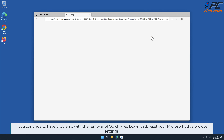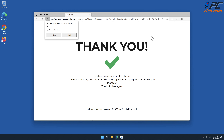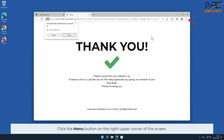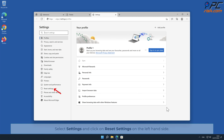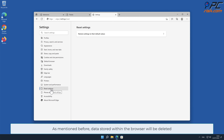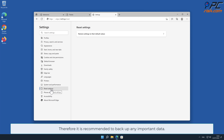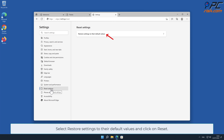If you continue to have problems with the removal of Quick Files Download, reset your Microsoft Edge browser settings. Click the menu button on the right upper corner of the screen, select Settings, and click on Reset Settings on the left-hand side. As mentioned before, data stored within the browser will be deleted, so it is recommended to back up any important data. Select Restore Settings to their default values and click Reset.